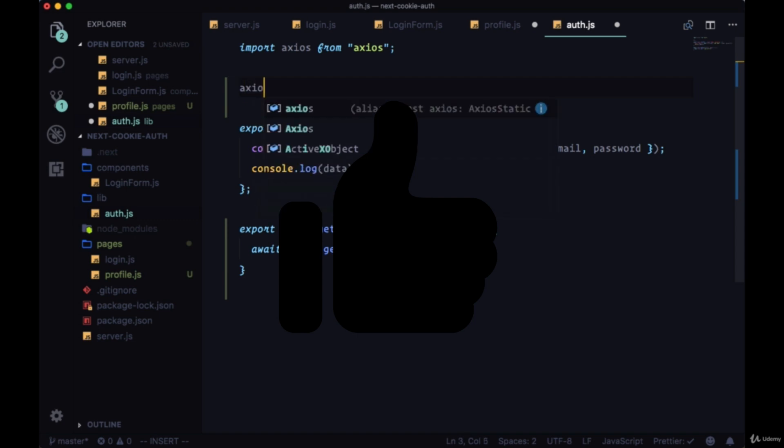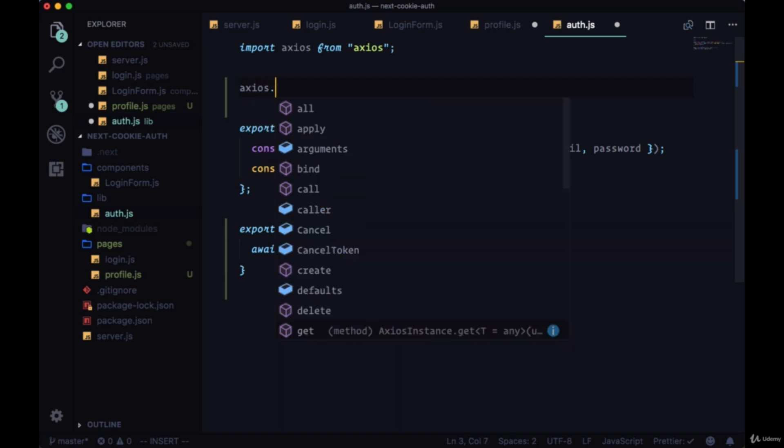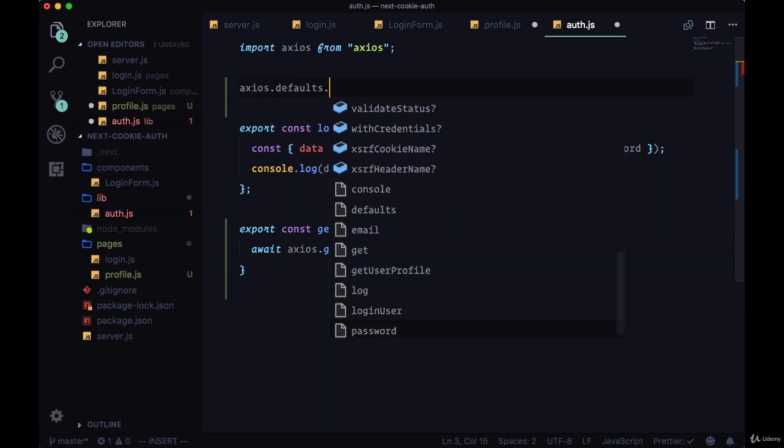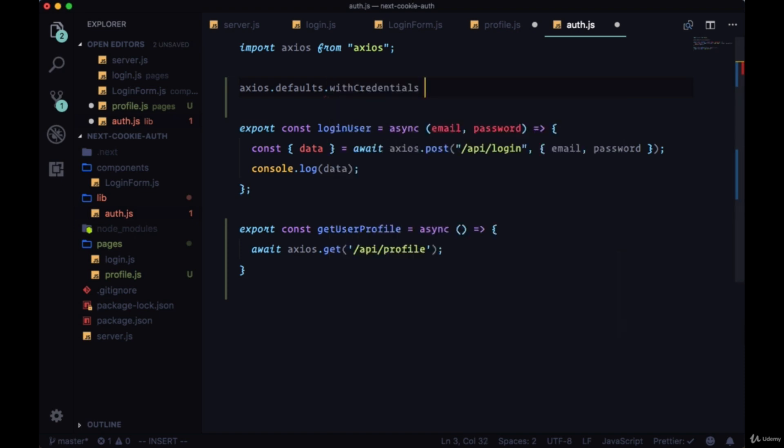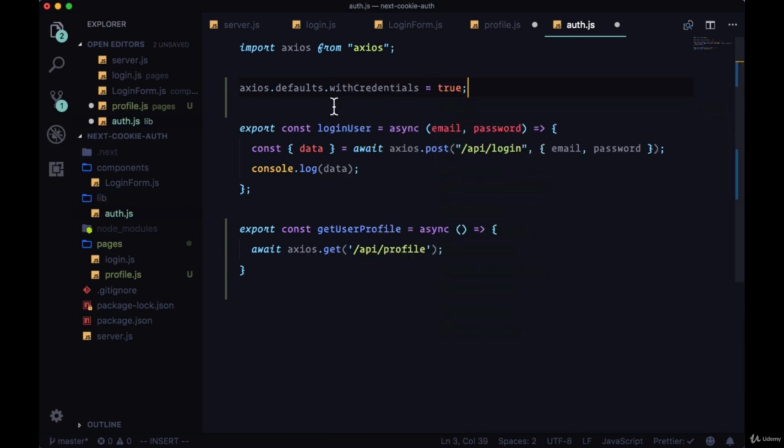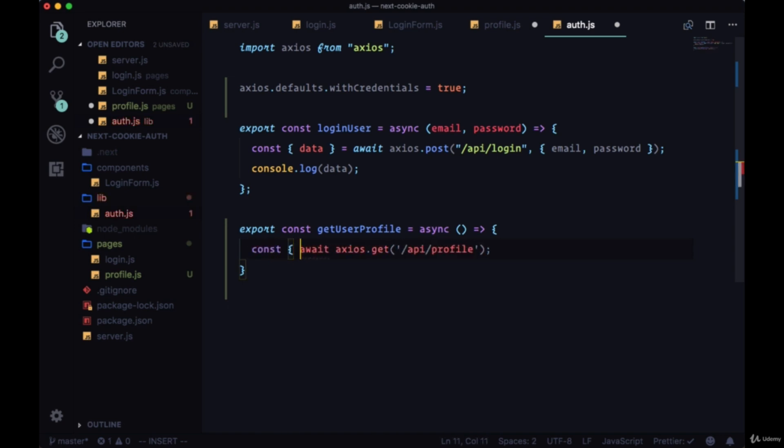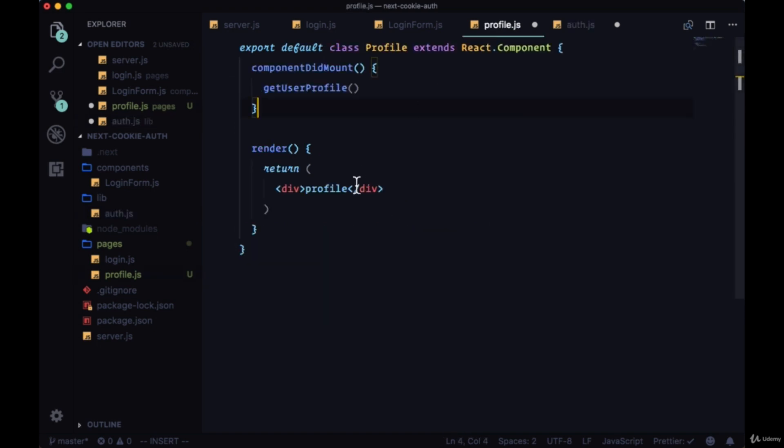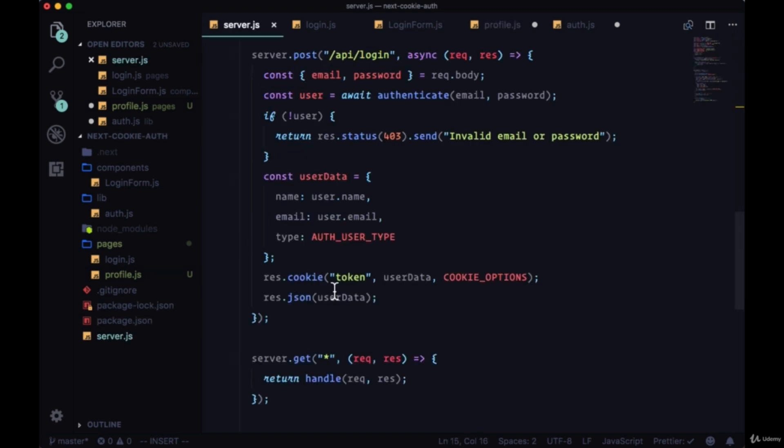We need to configure axios a bit. We need to say axios.defaults, and on it there's a property called withCredentials. We need to set that to true to tell it that we're passing over this cookie data. We'll add const destructured data, and from this function we're going to return that data. We're going to pass the return data from that into our profile component.